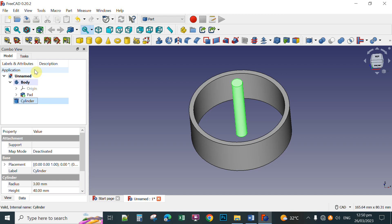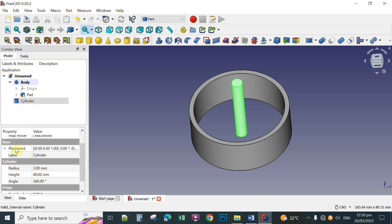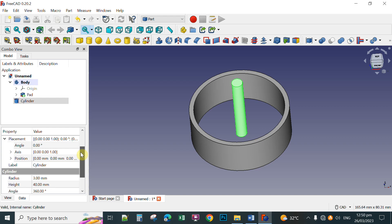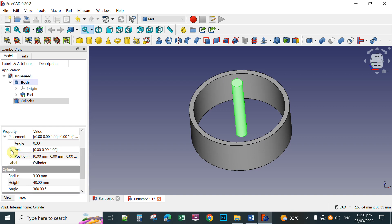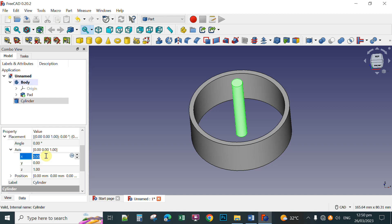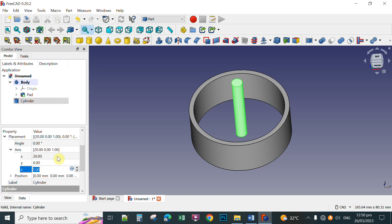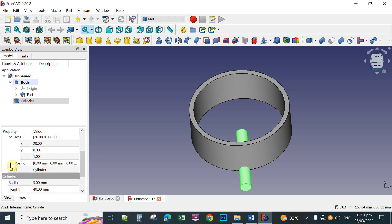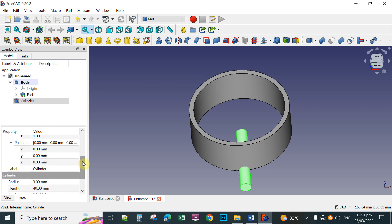Next, we're going to rotate the cylinder. With the cylinder active, scroll down and click the Placement section to expand it. You can see the properties for the cylinder. Under the axis, set X to 20, Y to 0, and Z to 1. Then set the angle to 90 degrees. Next, scroll down and click the arrow to expand the Position properties. For the X-axis, set this to 2mm.